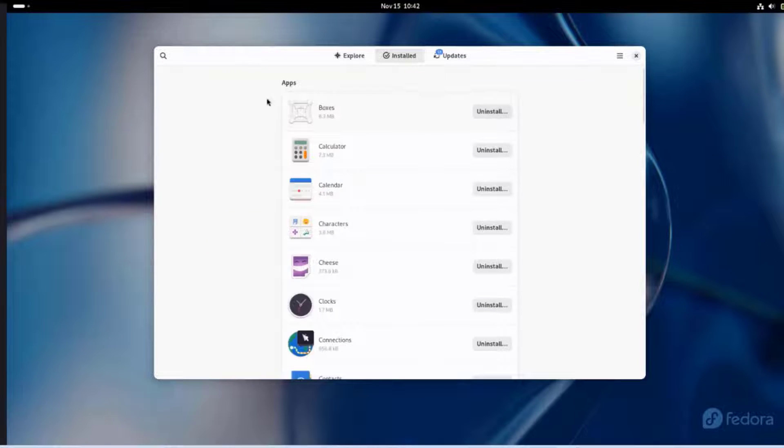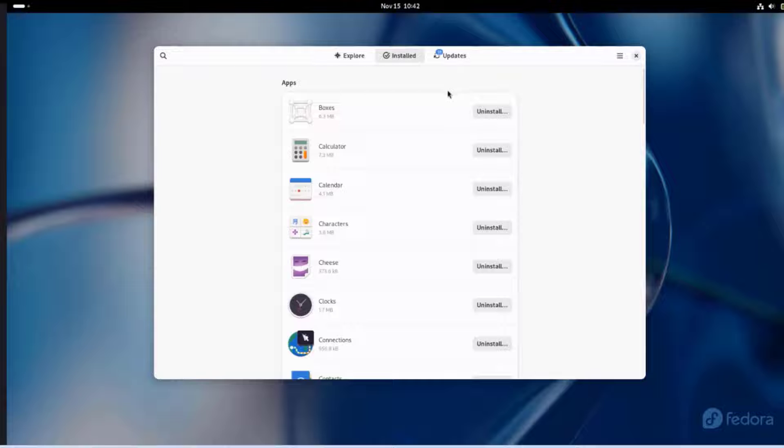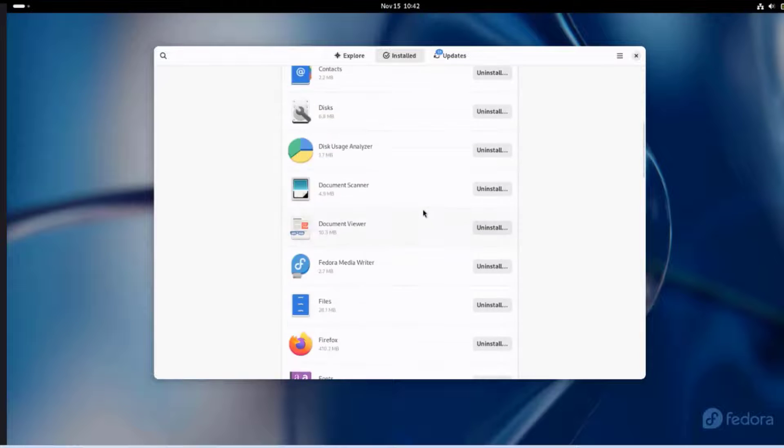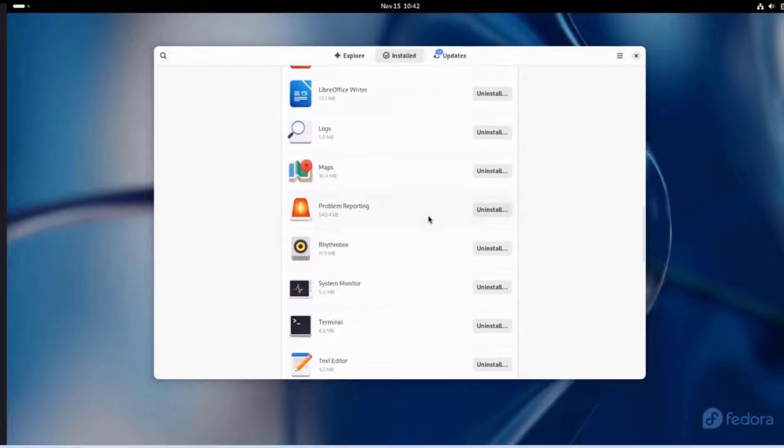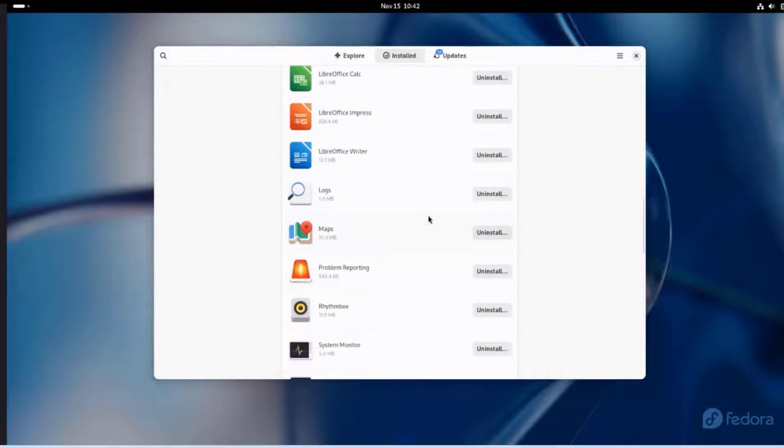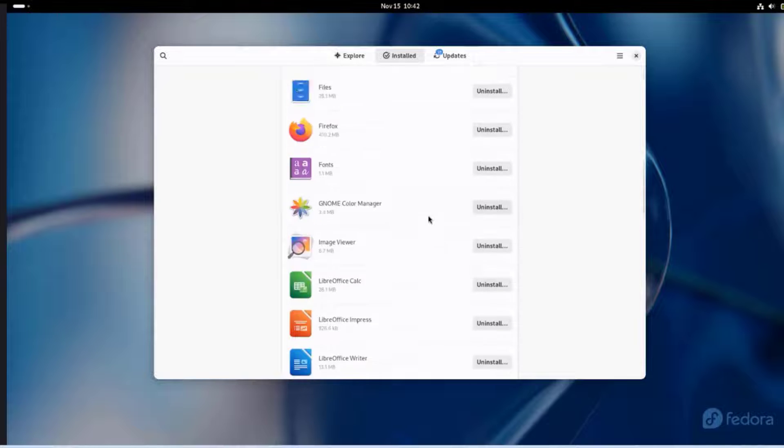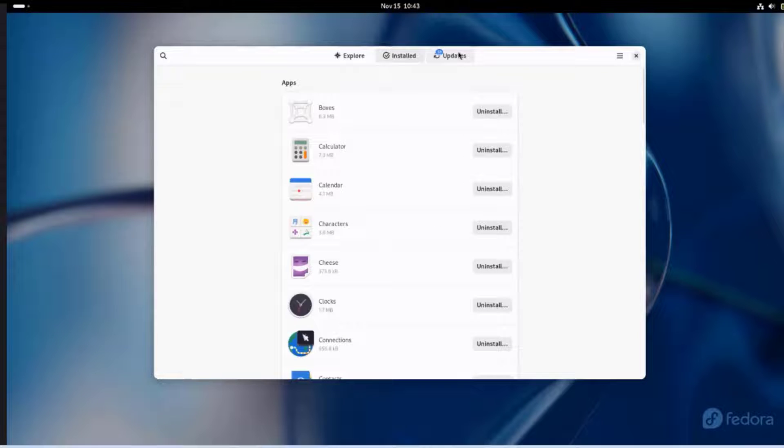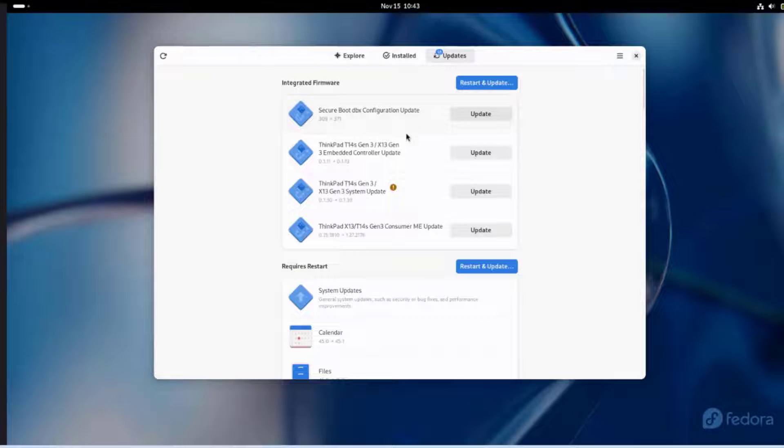These are a list of the apps that are installed. You can uninstall them. This is the Updates tab. And there are some updates here.